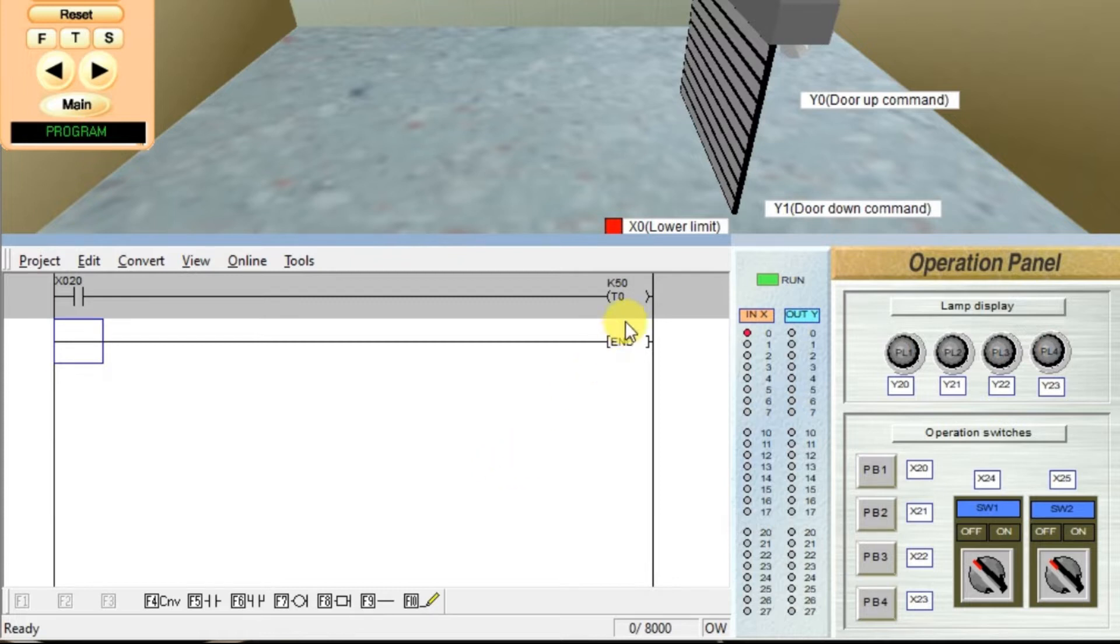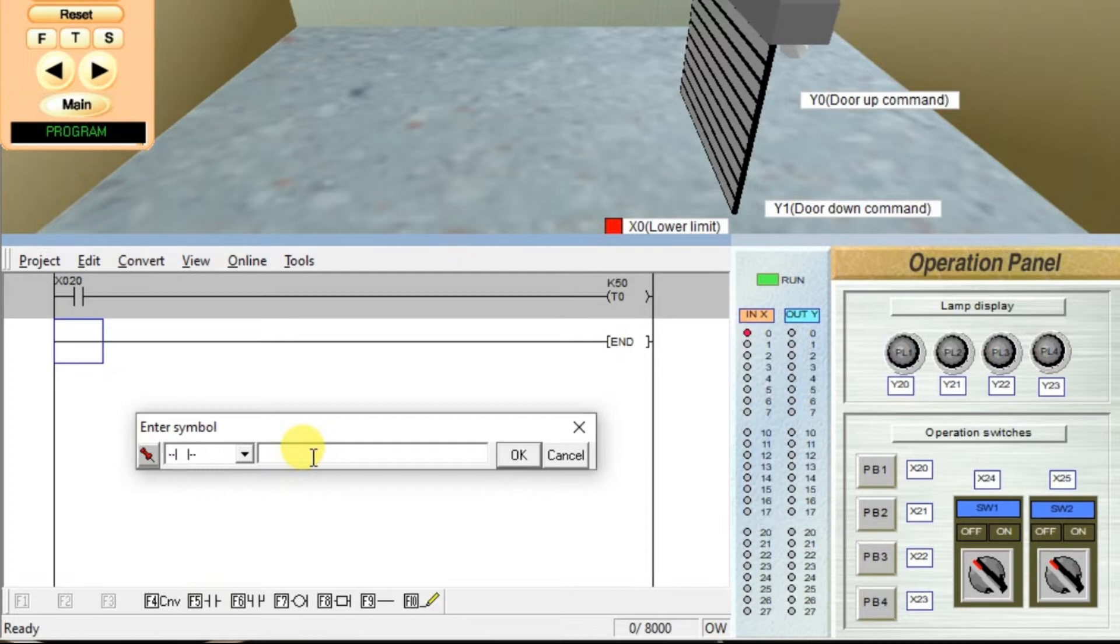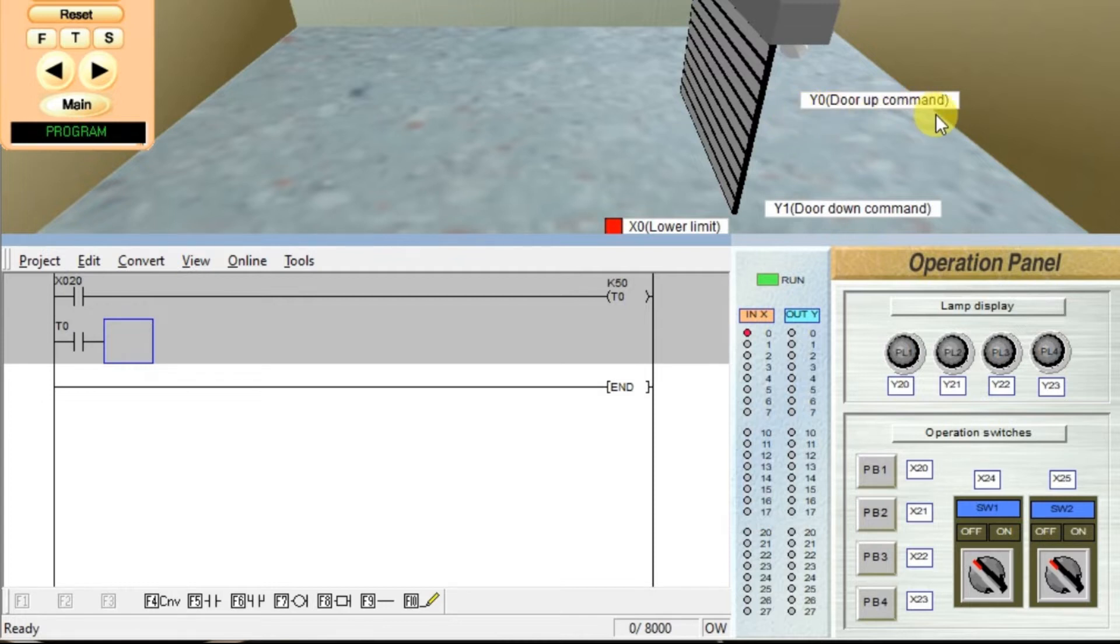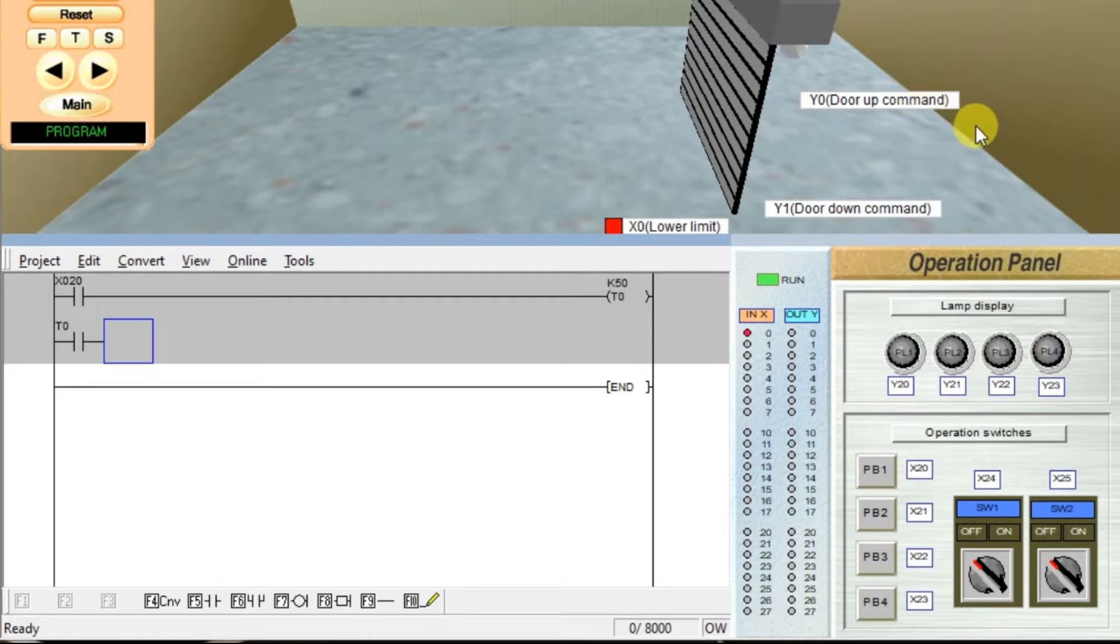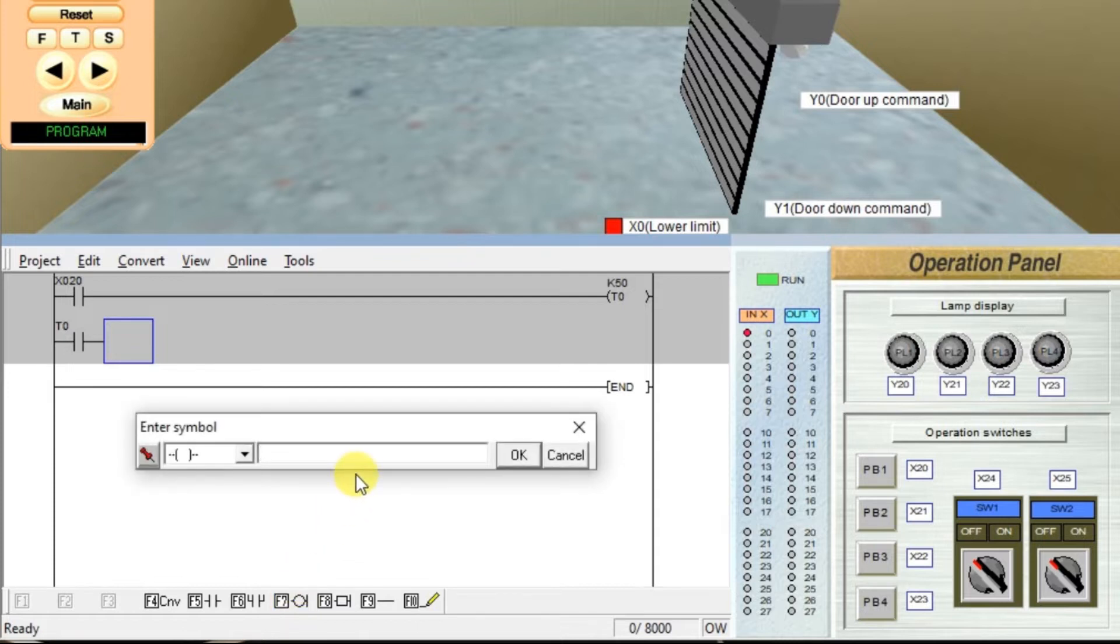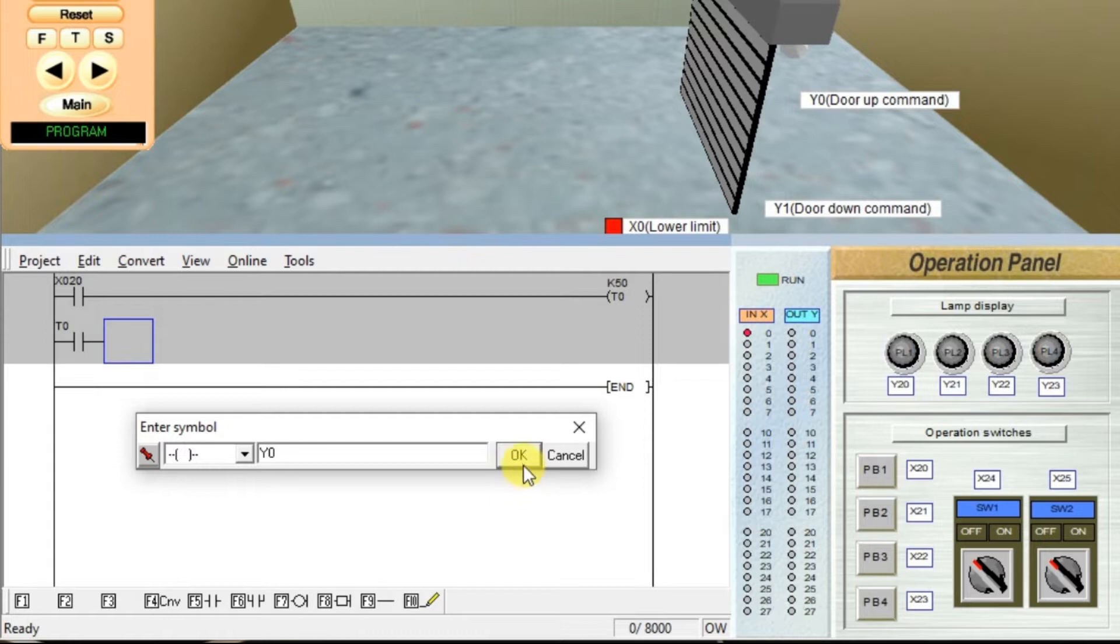Then we take NO status of T0. Take NO contact, enter T0, click OK and then we have to open the door. In simulation, if you see, there are two commands here, door up command and door down command. We need door up command. We have to open the door. We have to use Y0. Take output coil, enter Y0, click OK.